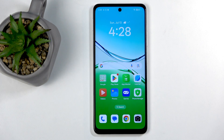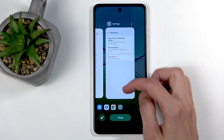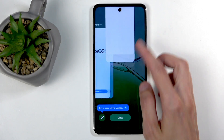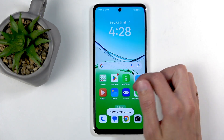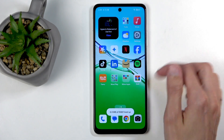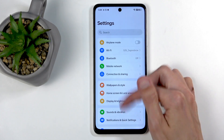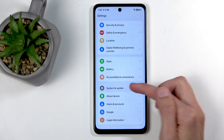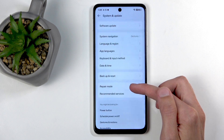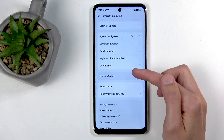To get started, you will want to open up your settings. Close up the applications — settings right here — and from here we're going to scroll all the way down to System and Update, and then select Backup and Reset.